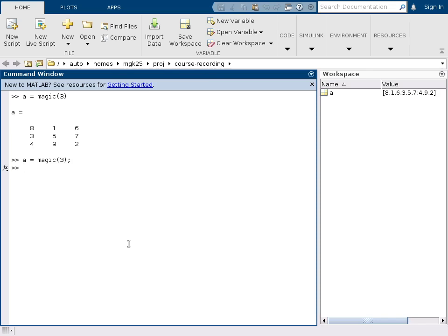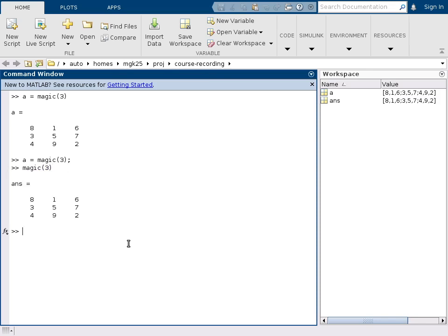If you just call a function without assigning anything, then the result of the function will be automatically assigned to a default variable called answer. So you can type answer here and we have also this 3 by 3 matrix.